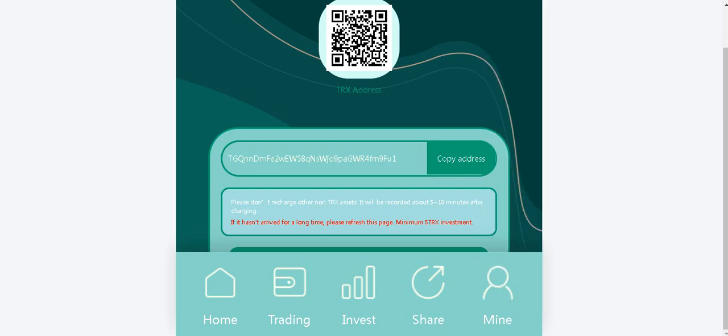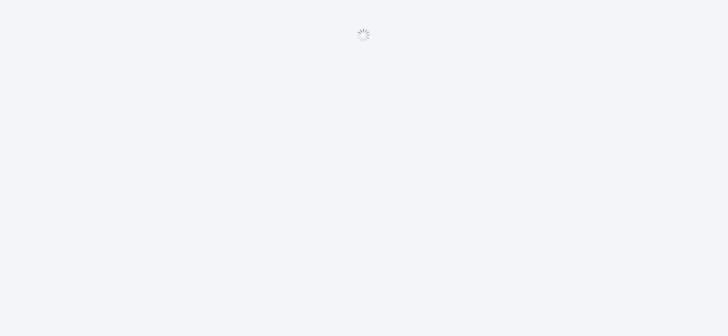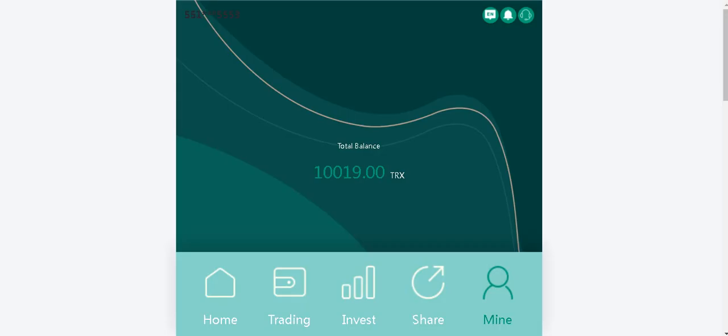Please don't recharge other non-trone assets. It will be recorded about 5 or 10 minutes after charging. If it hasn't arrived for a long time, please replace this page. Minimum 5 trone investments. I have recharge completed. As you see, my total balance has changed.